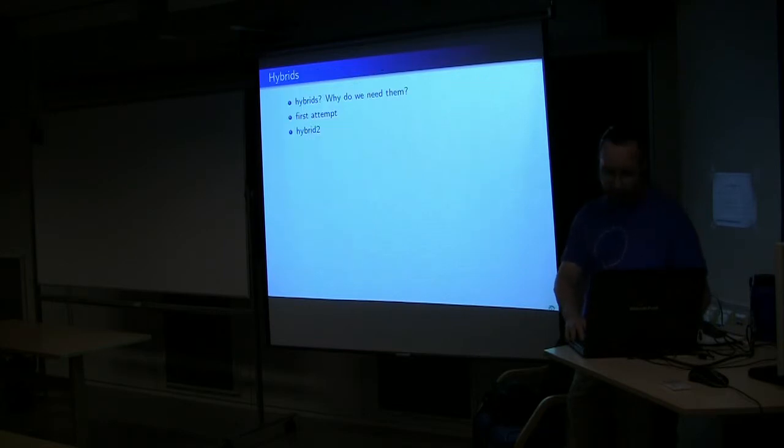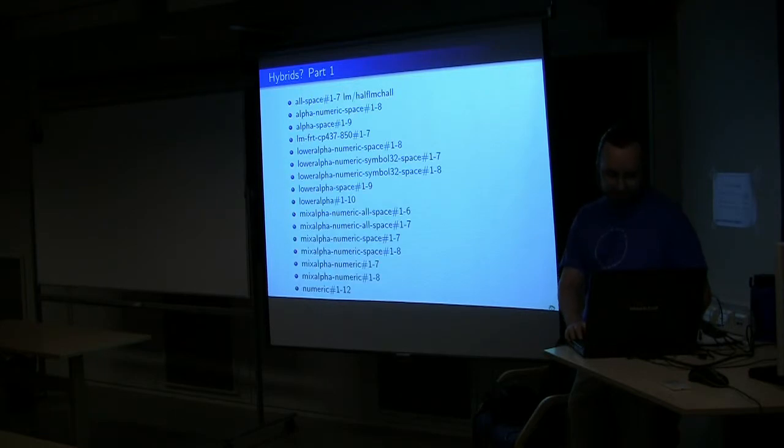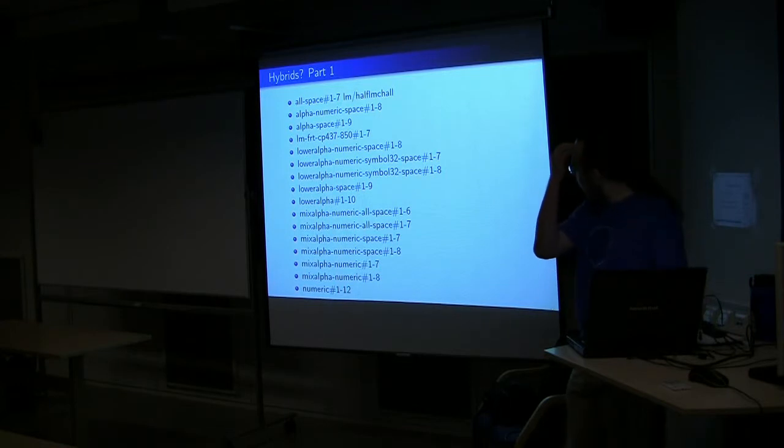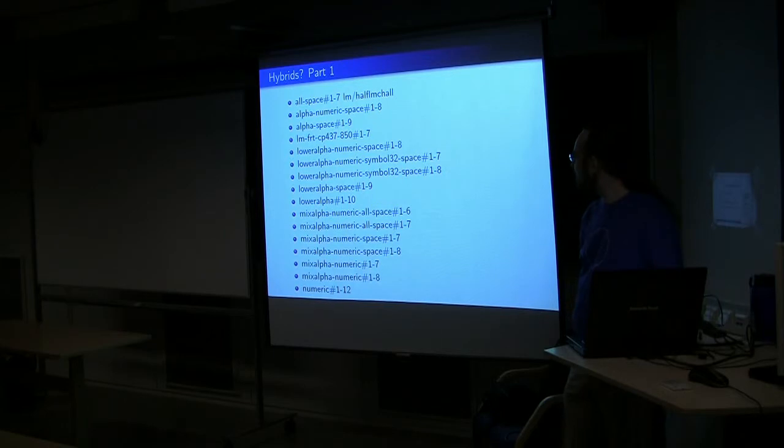All right, hybrids. Why do we need them? Why is it taking us so long? And what's hybrid 2? So we've generated a few key spaces of rainbow tables. This is a sampling. Pretty much almost all of these sets exist for both MD5 and NT-LM.